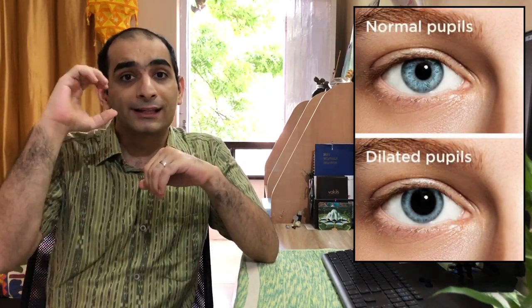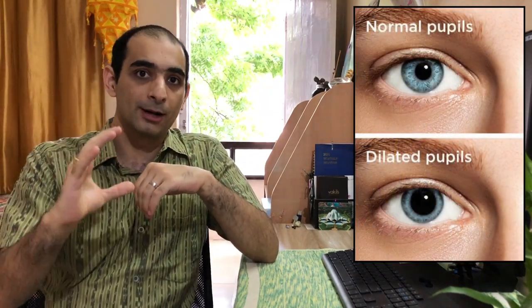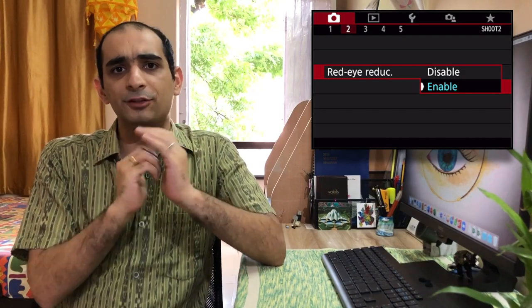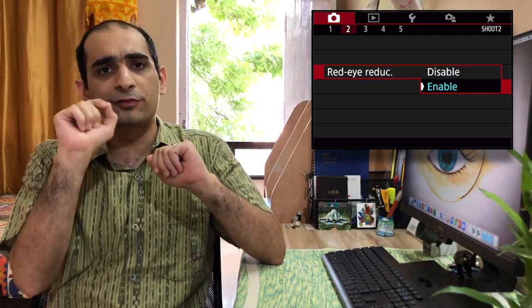Third, make the room brighter. The darker the environment, the more dilated the pupil becomes, so increasing the surrounding light levels can help eliminate red eyes. Fourth, turn on your camera's red-eye reduction feature. Most smartphone cameras have this feature, which emits short flashes of light in quick succession before the picture is actually taken, causing the subject's pupils to constrict.